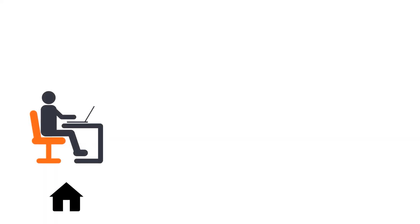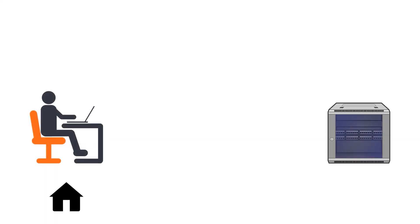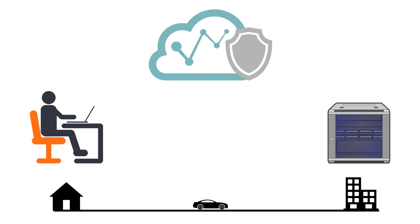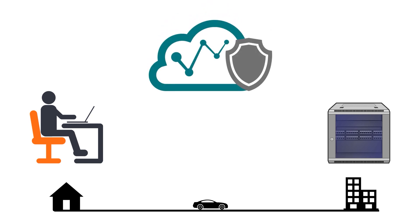So this is me, I'm at home and I have a test bed in my office. I would like to use it remotely. For this task I need three components. The central component is MRC server and there is a free to use instance for customers hosted by Moxa. It is called QuickLink.